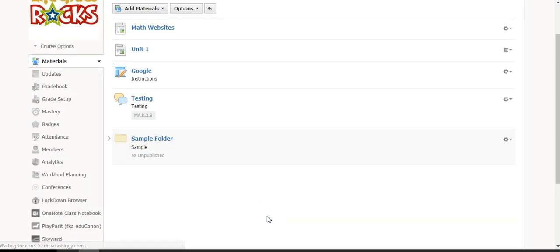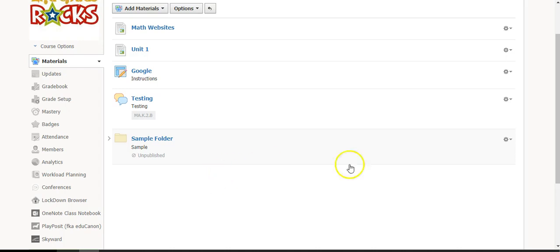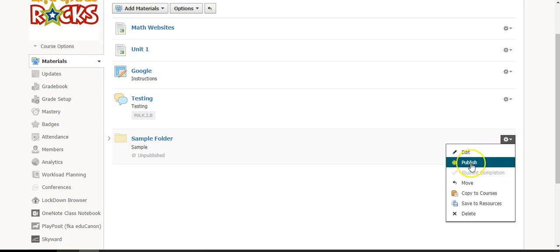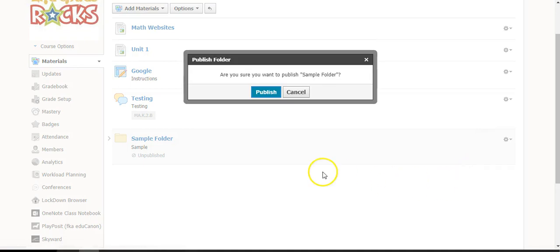If you select 'Unpublished' and create the folder, you will see that it is grayed out and there's an unpublished icon on the folder. When you are ready for your students to see the folder and have finished working on all the materials, you can come over to the gear icon and select 'Publish.'